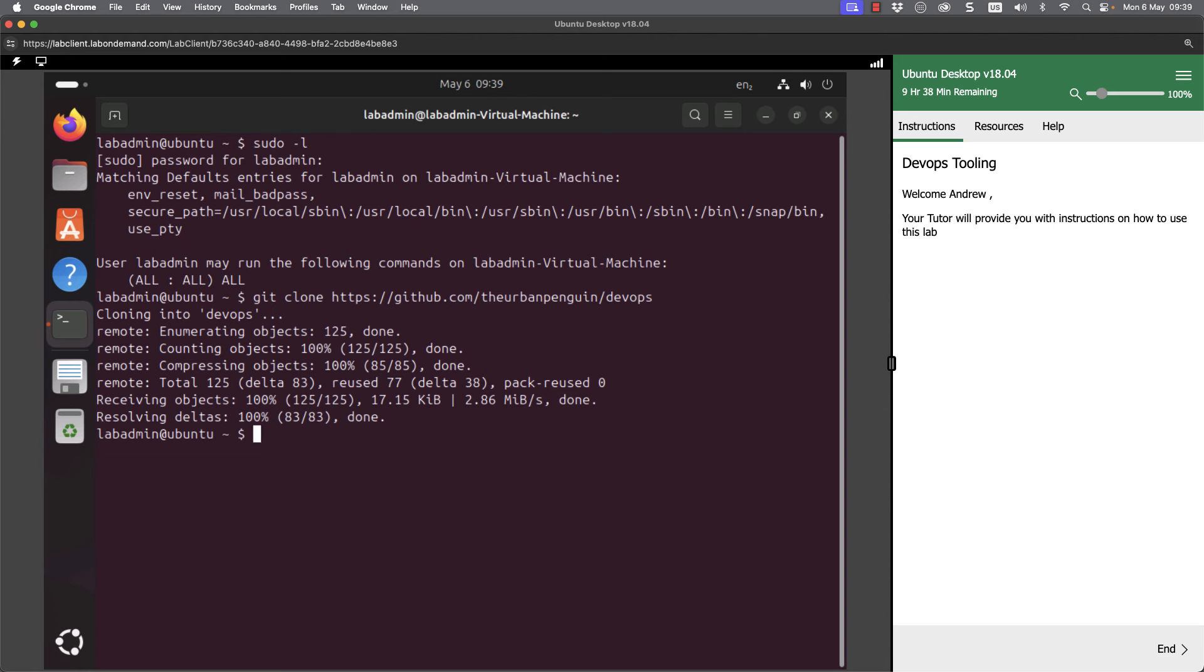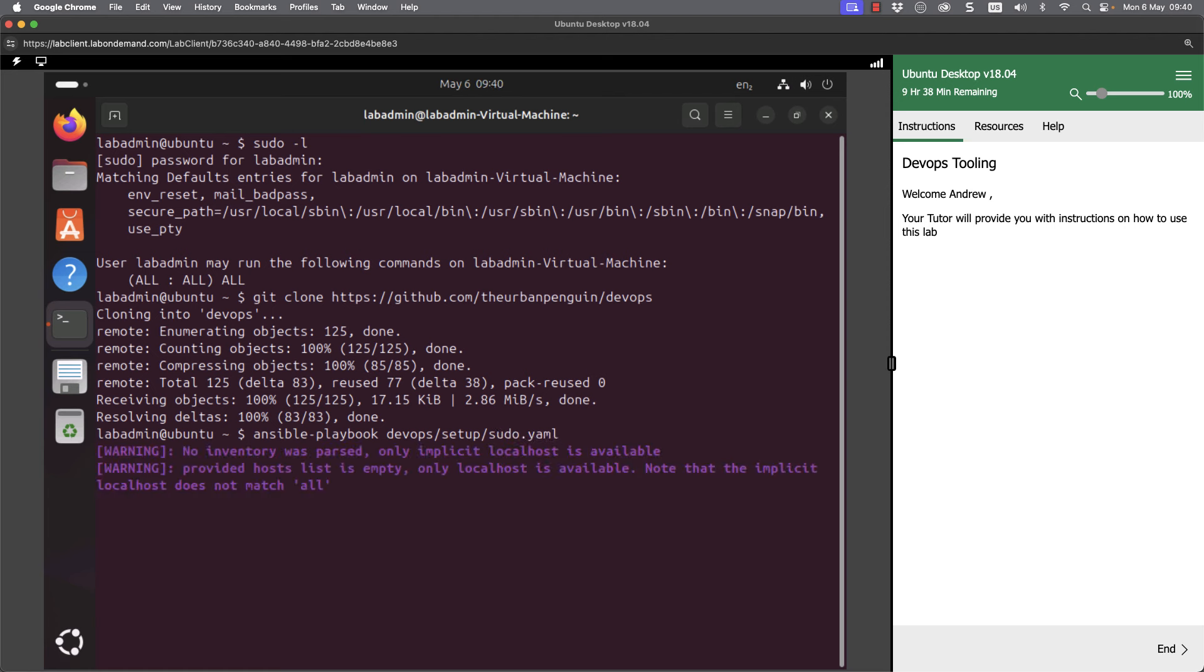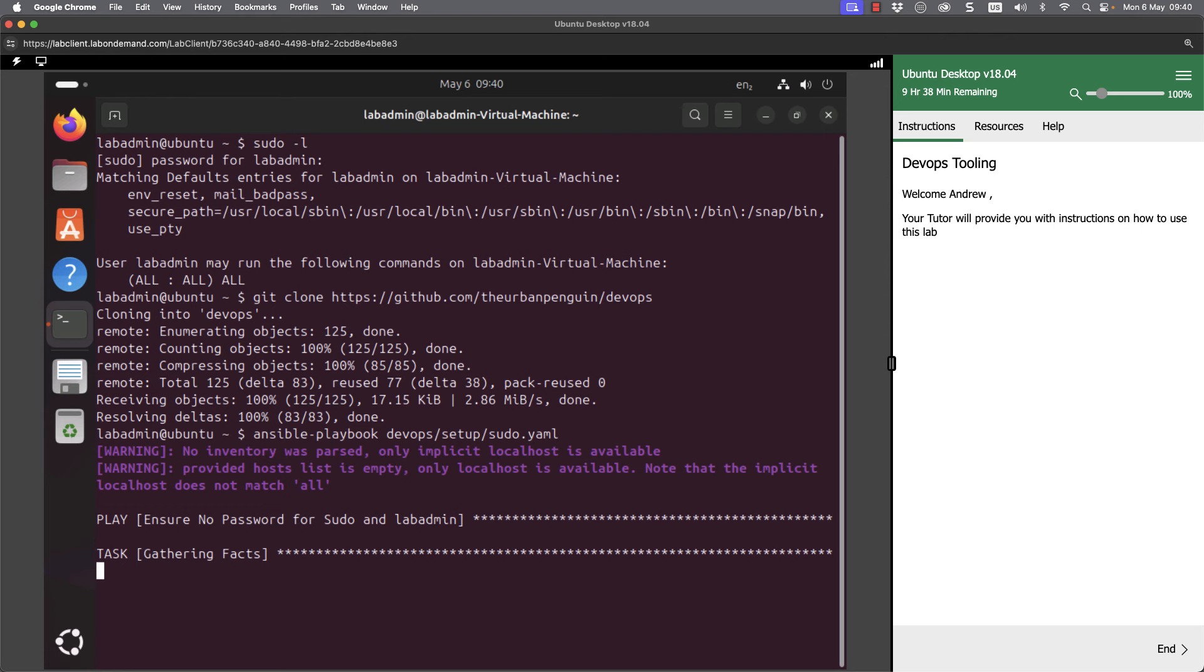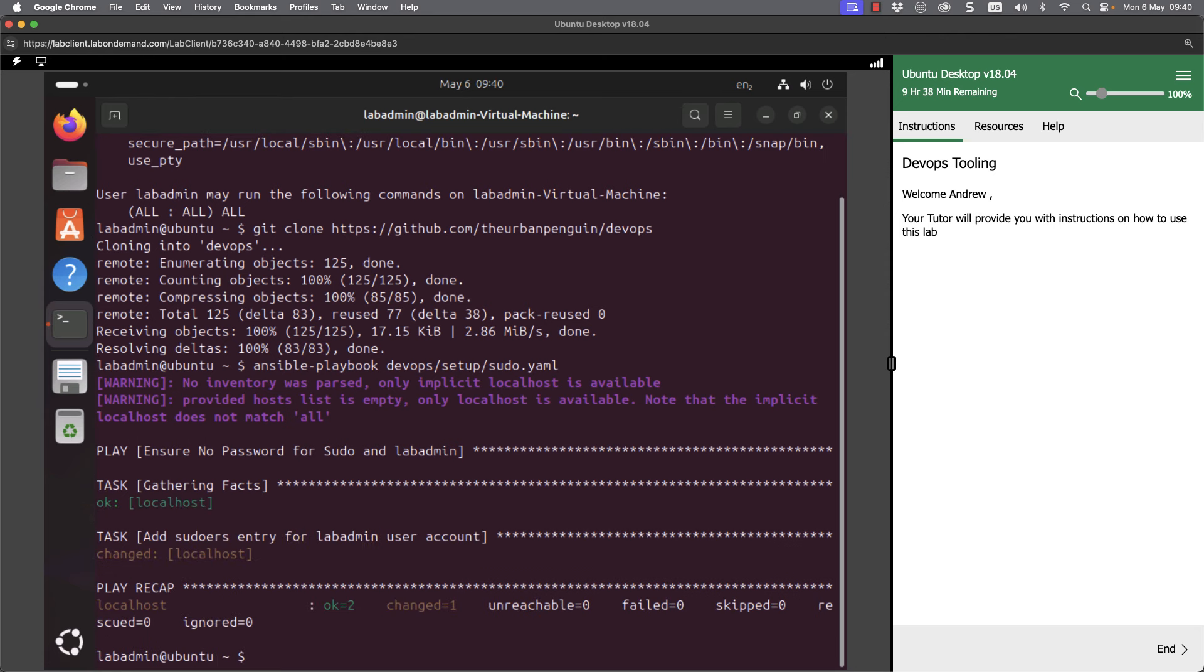And now if I use Ansible playbook, again don't worry about Ansible at the moment, we'll see much more on this later. And then moving into the DevOps directory which will have just been created, and then set up and sudo YAML. We'll actually then apply the configuration.